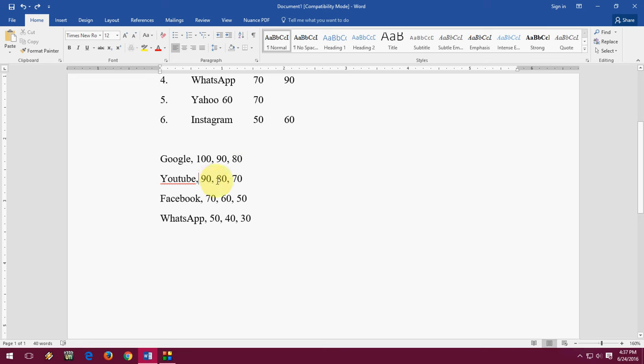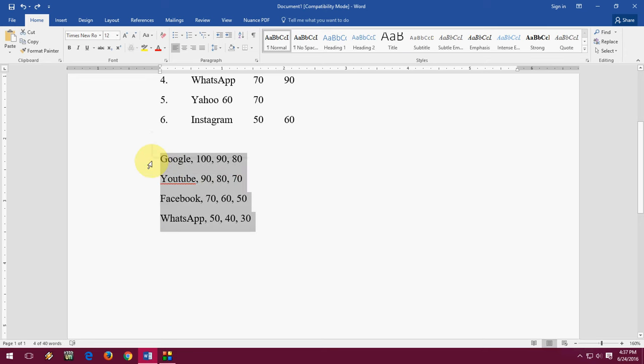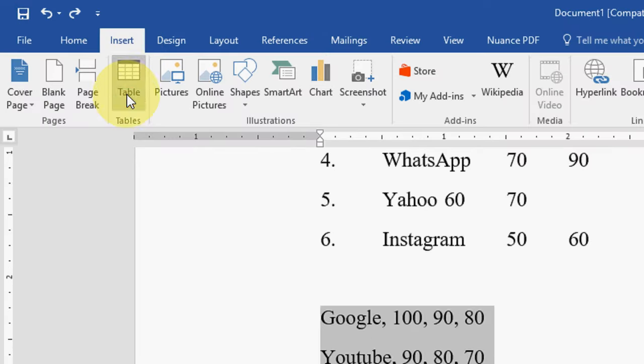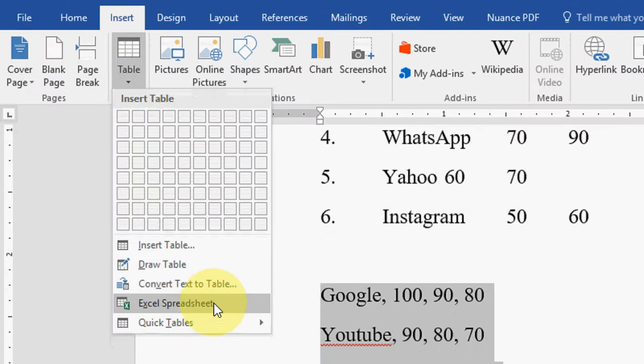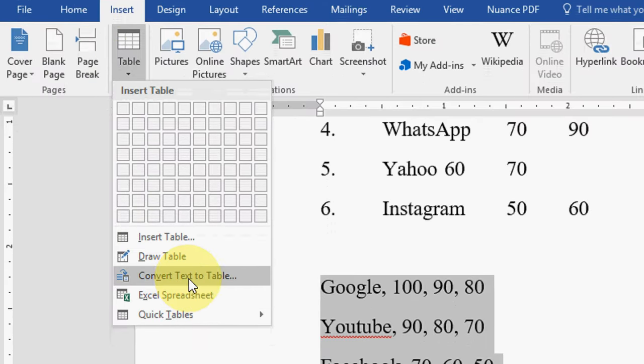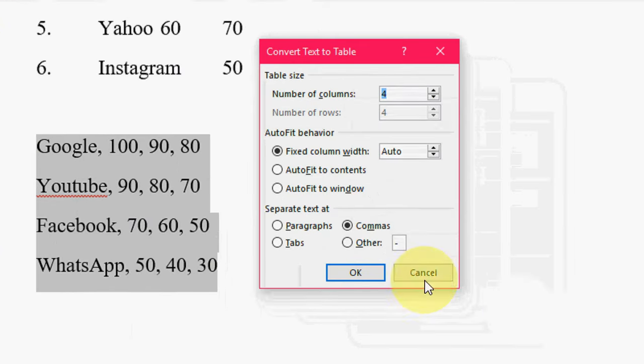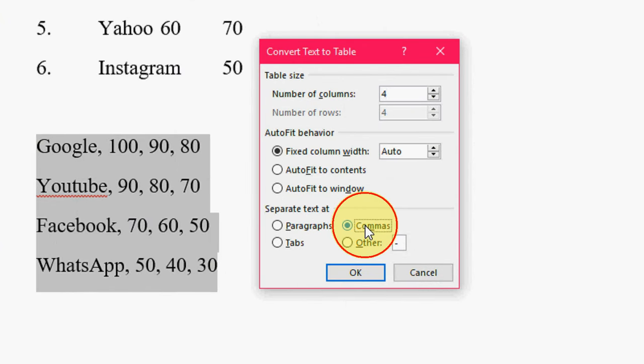YouTube, the second line, give the comma and the values like this. So after you select this, go to Insert again, Table, Convert Text to Table, and here select the comma.